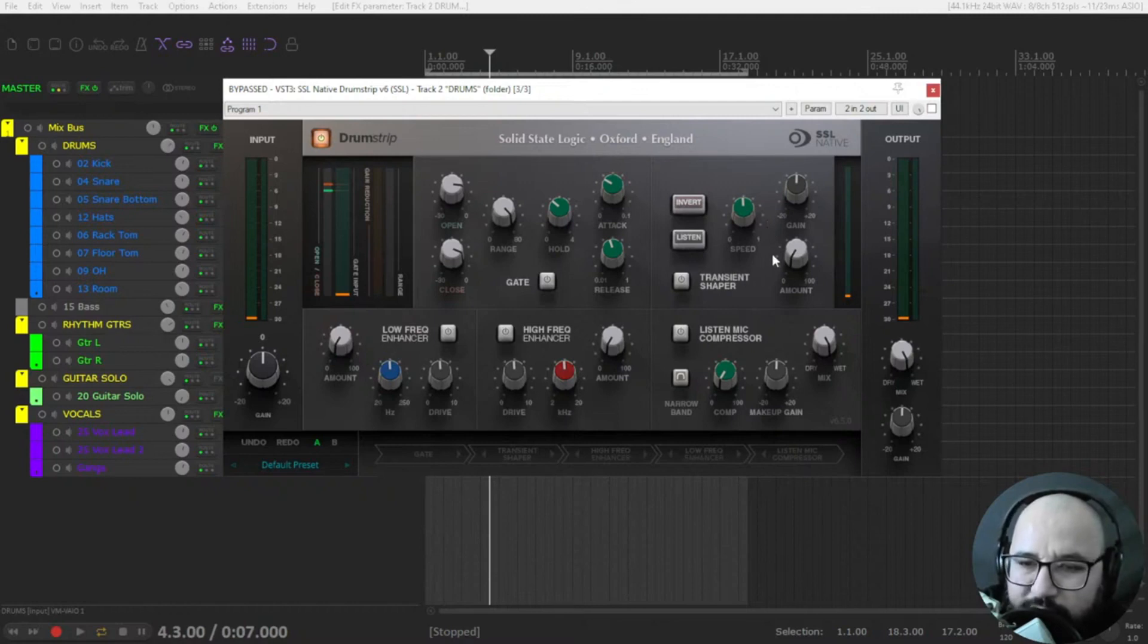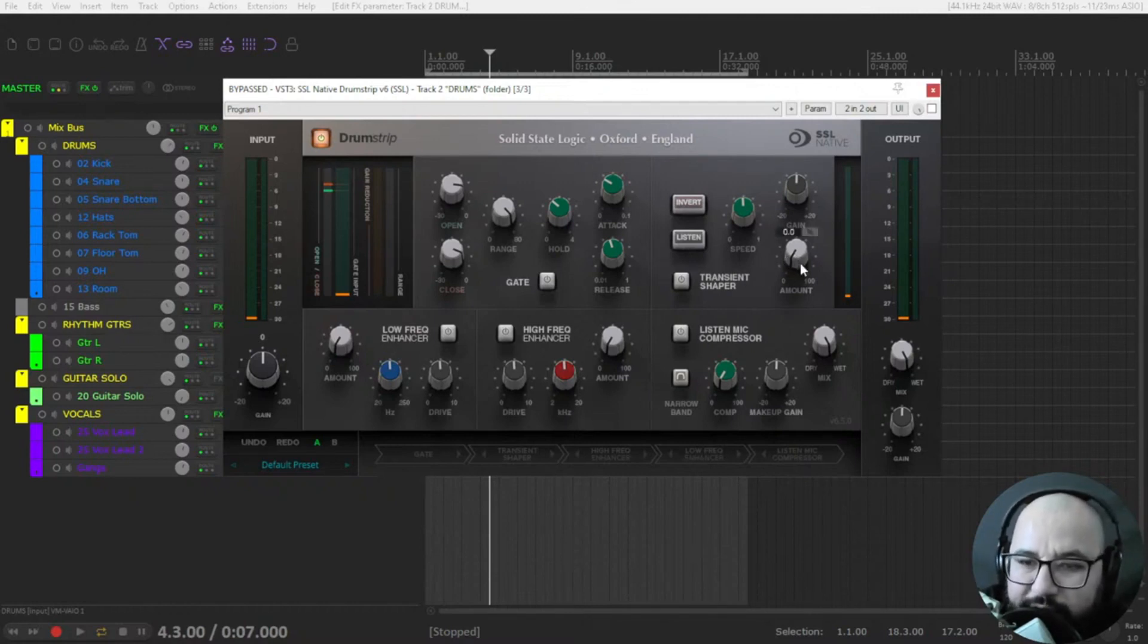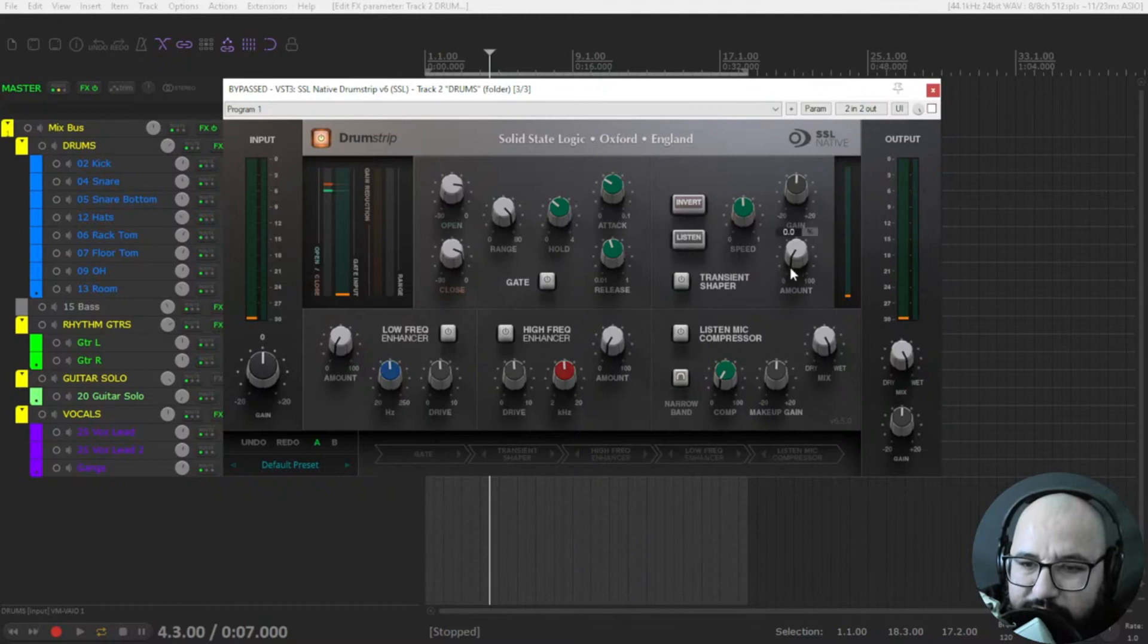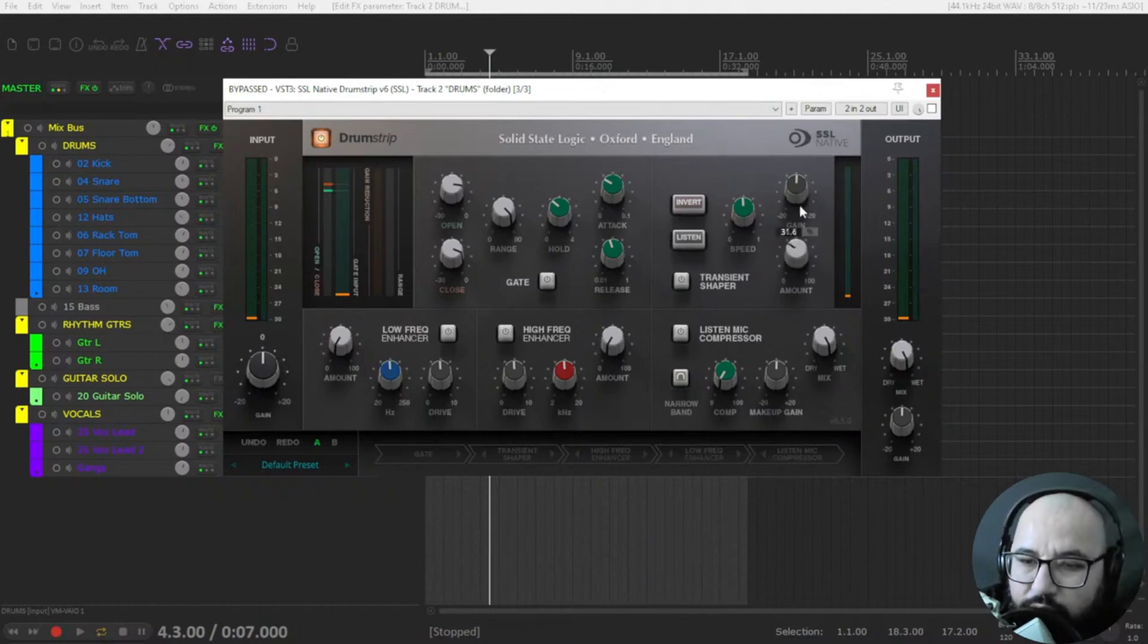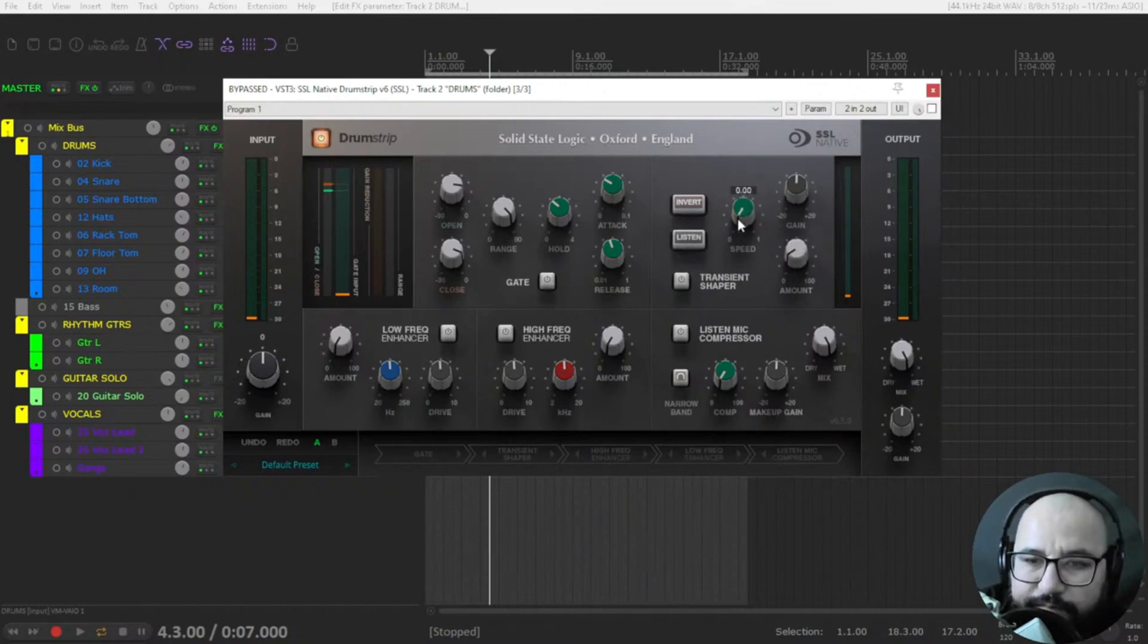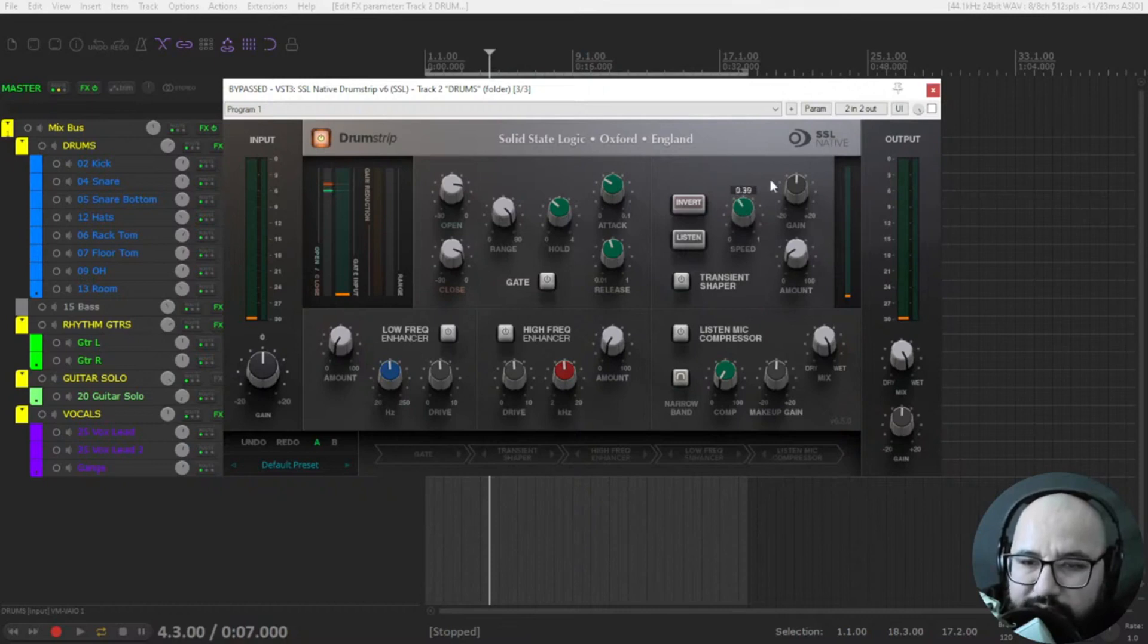Be careful with the transient shaper because it really can put the compressors out of control because of too many attack of the transients. So you select the amount of attack or transient and the speed. This is the release like a faster release time, slower release time. And you have also a gain to compensate.